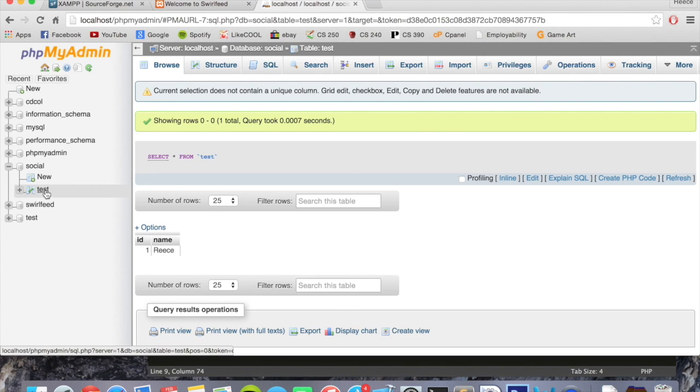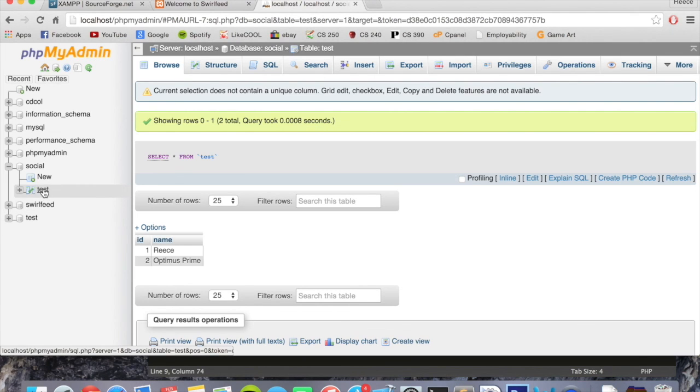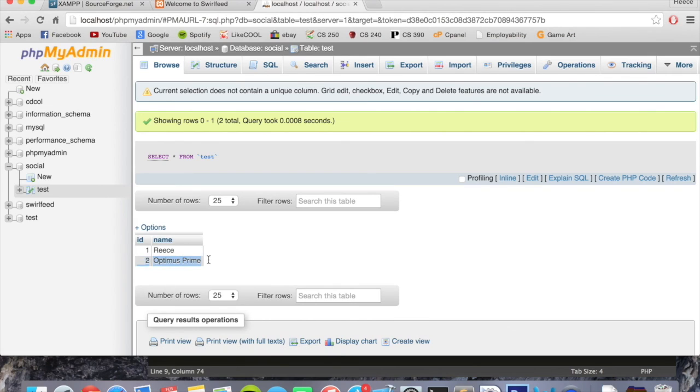So refreshing this will show us the newly inserted values. So there we go, we're all set up and we're ready to begin creating our social media website. Once again, if any of that was a bit slow-paced for you, stick with me, it will be picking up. And also any questions at all about anything you've seen in this video, ask away and I'll be happy to answer for you.